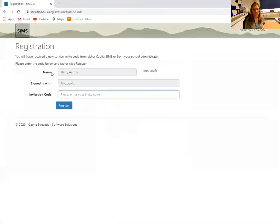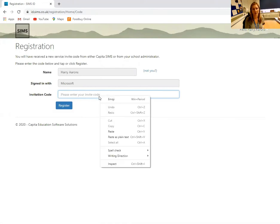You'll then be brought to this page. This is where you input your one-time invitation code. The invitation code has also been given to students. Please ensure that this is only used once — this code is not for future logins.